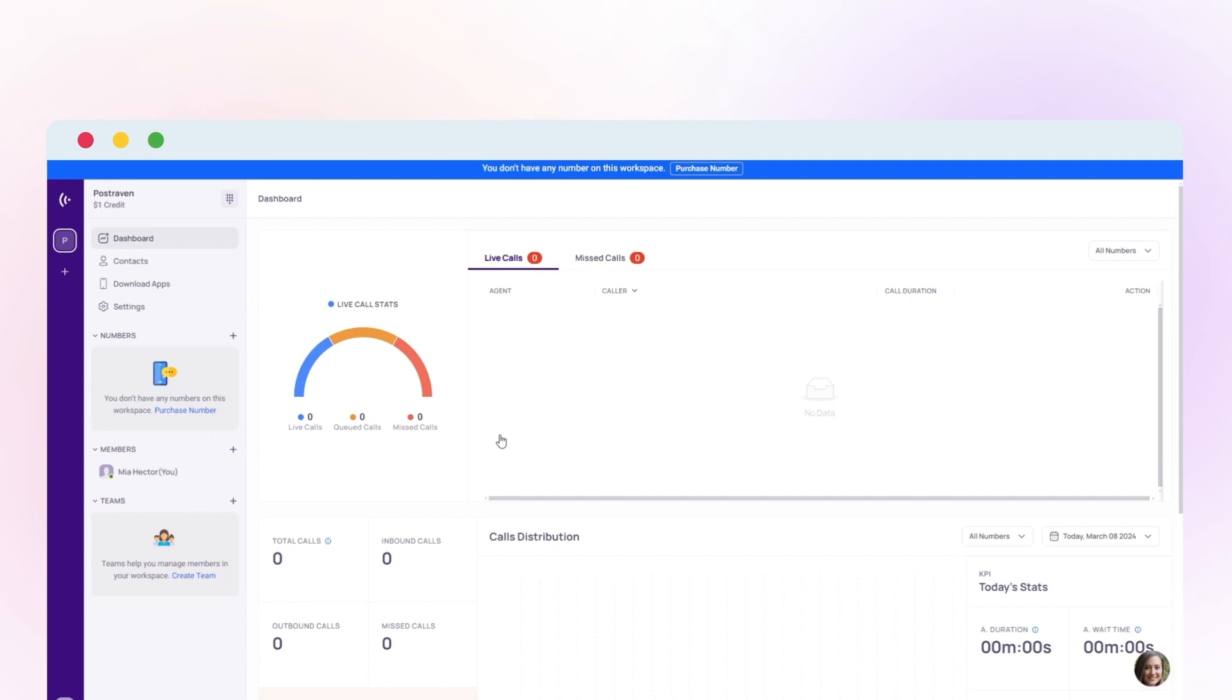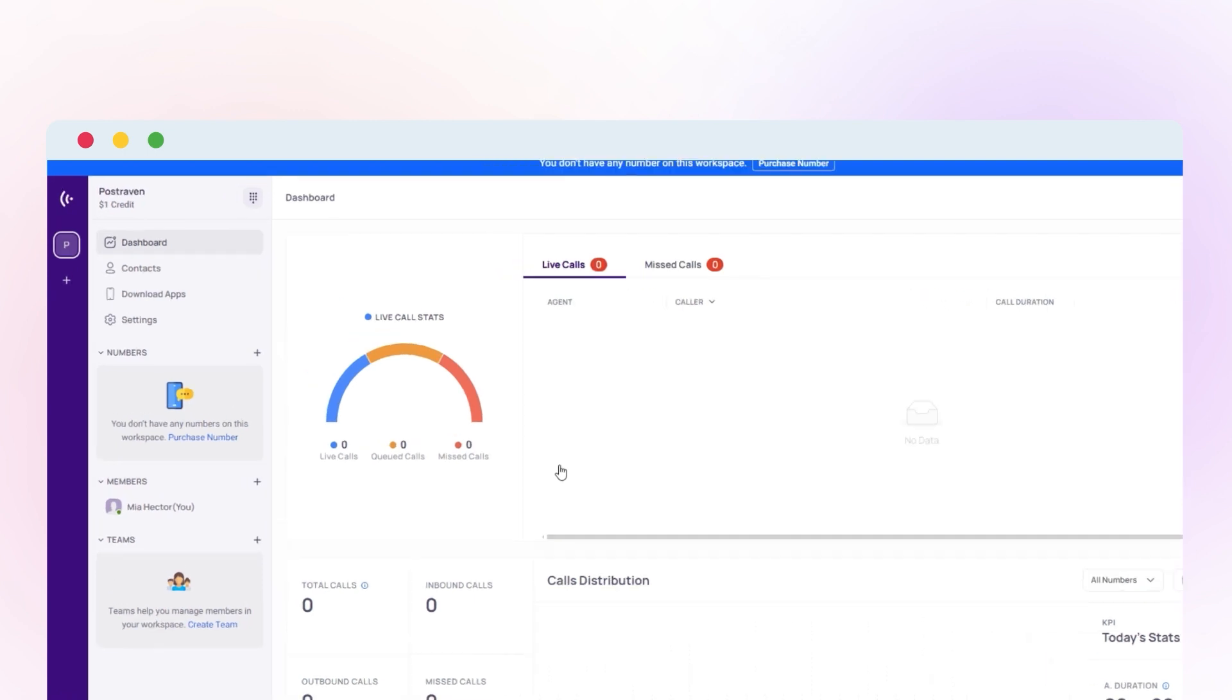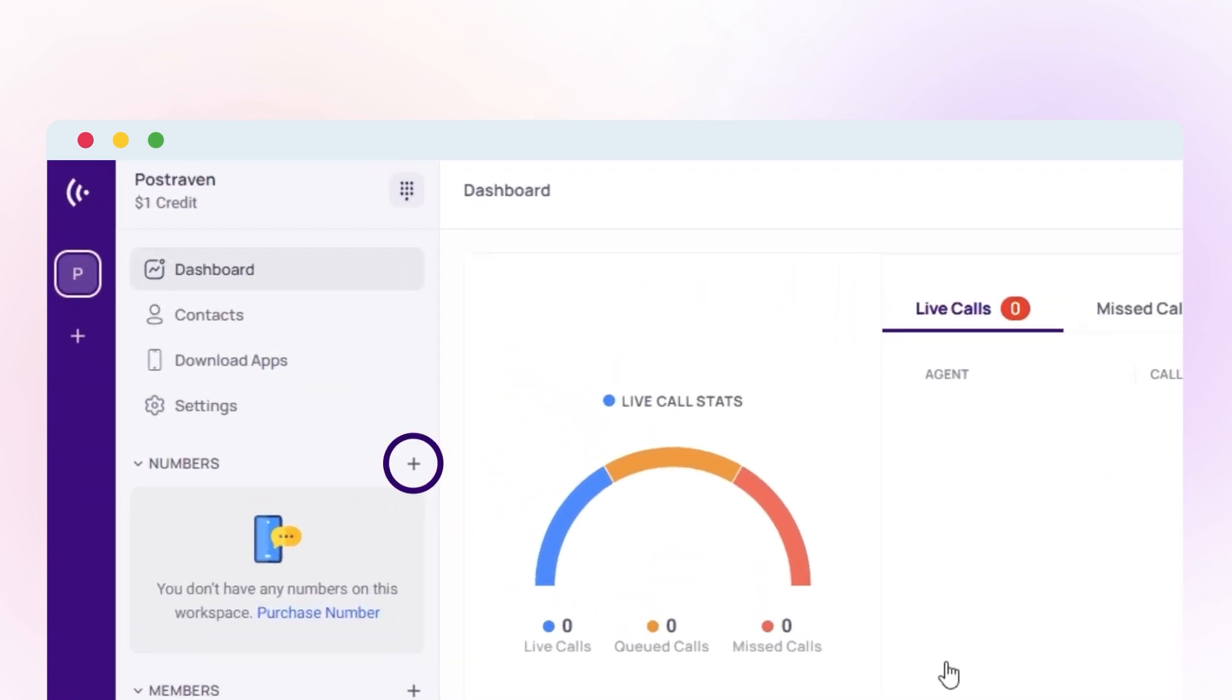Once logged in, access my number by clicking the plus icon or navigating to settings.